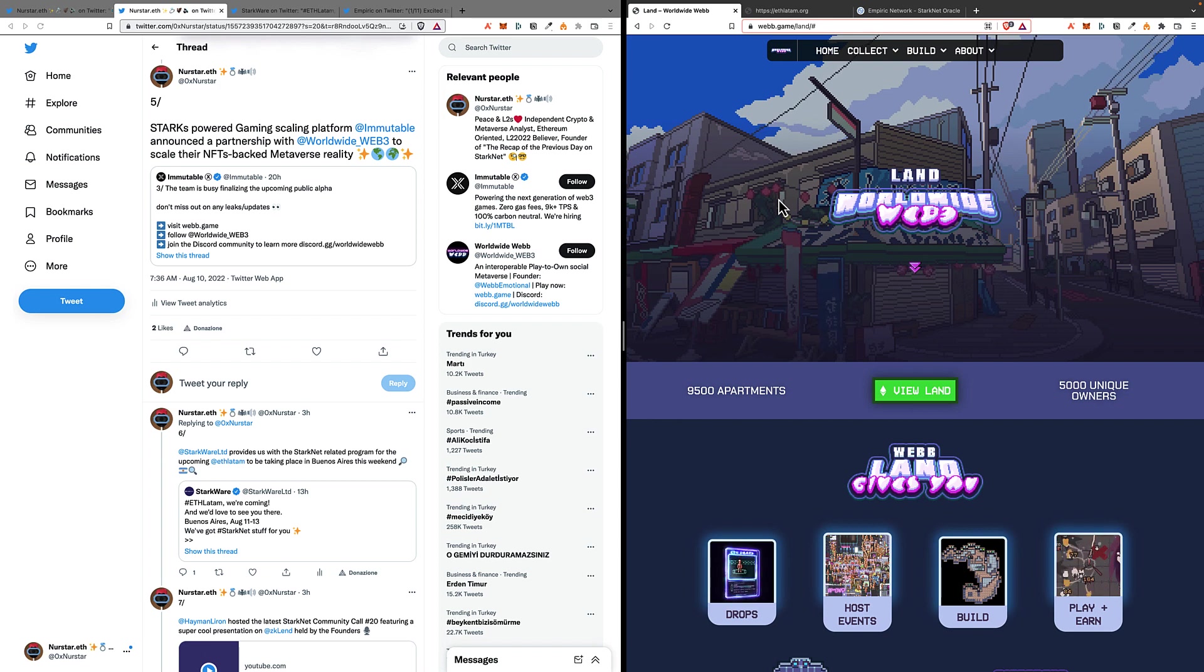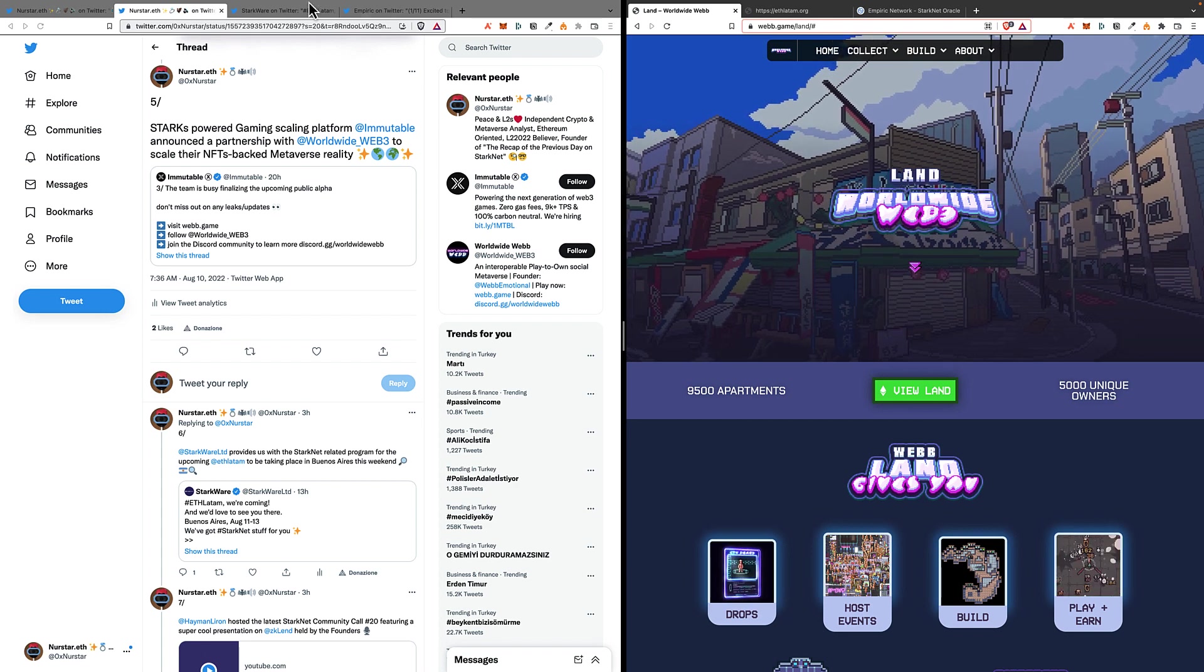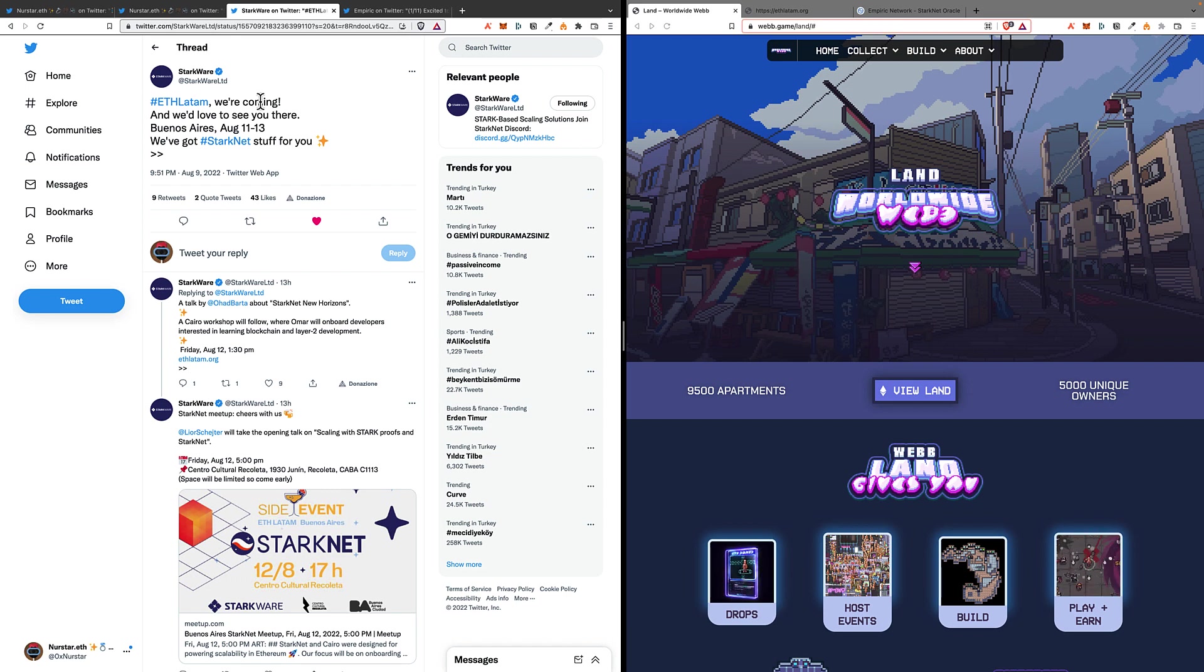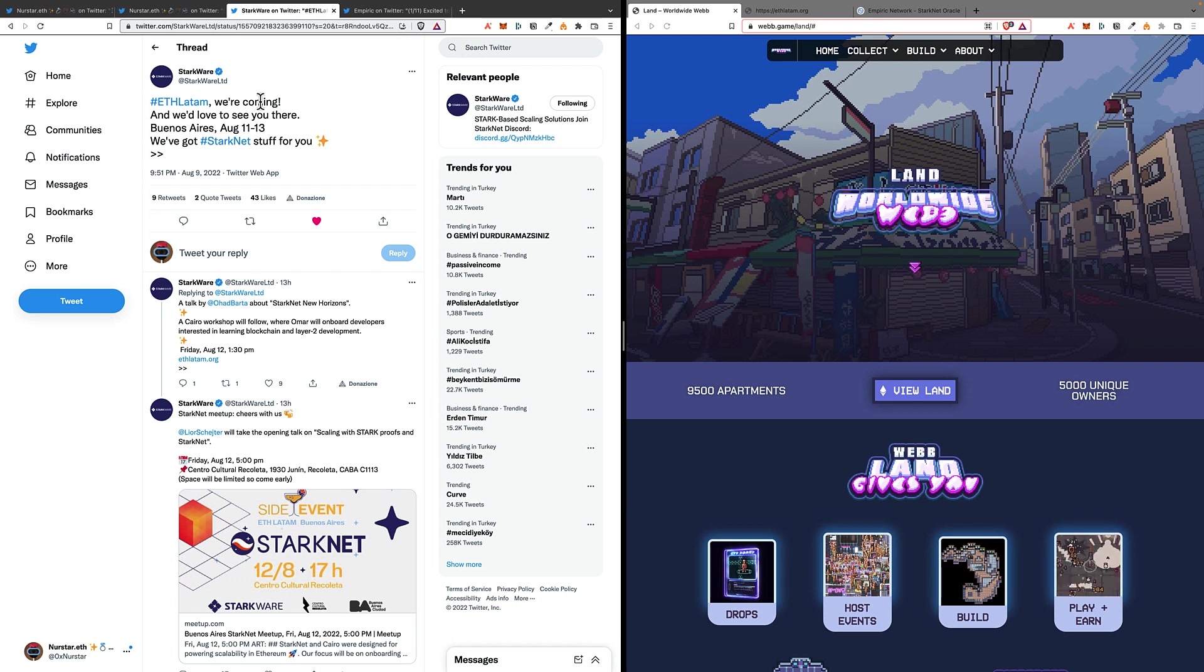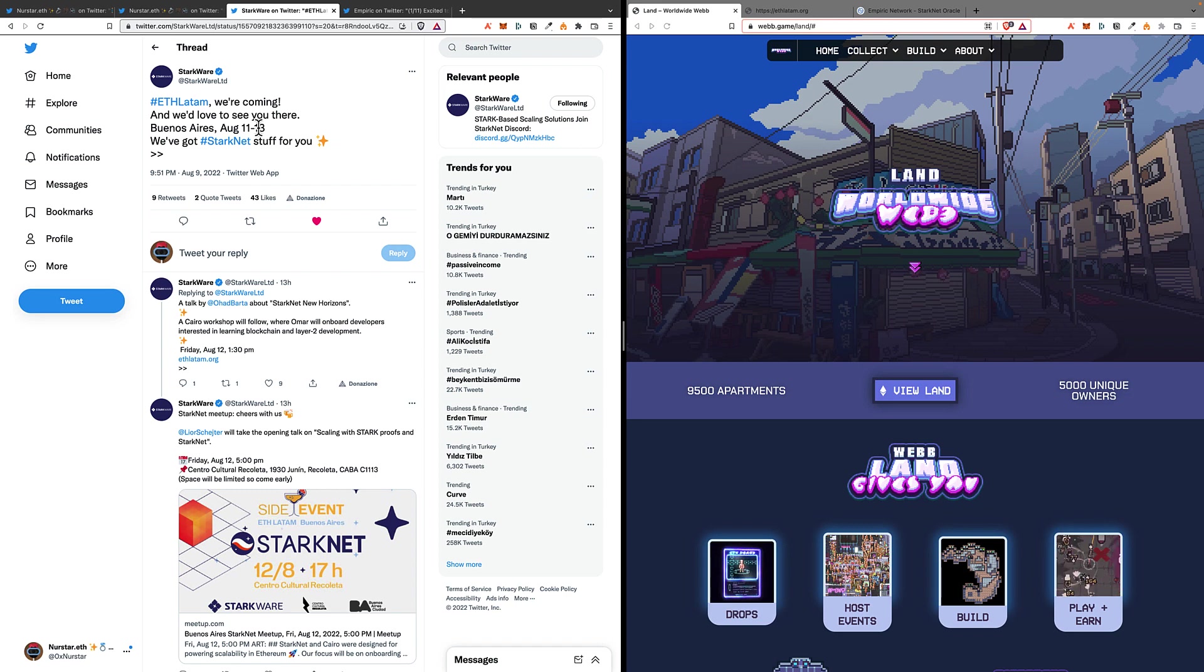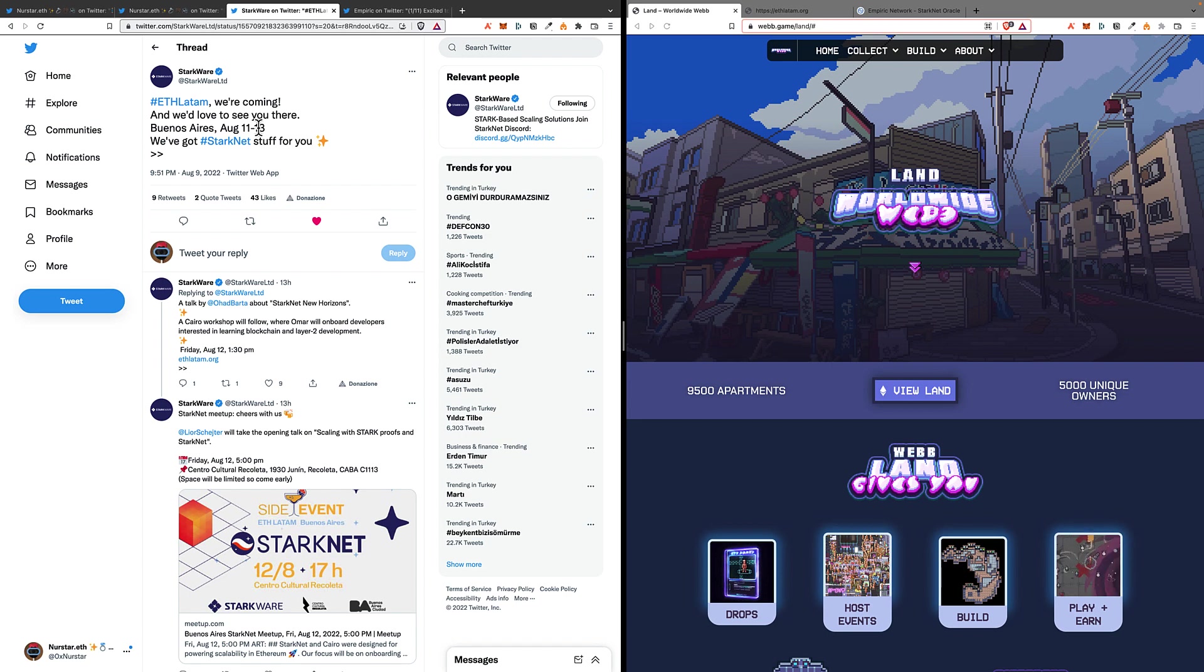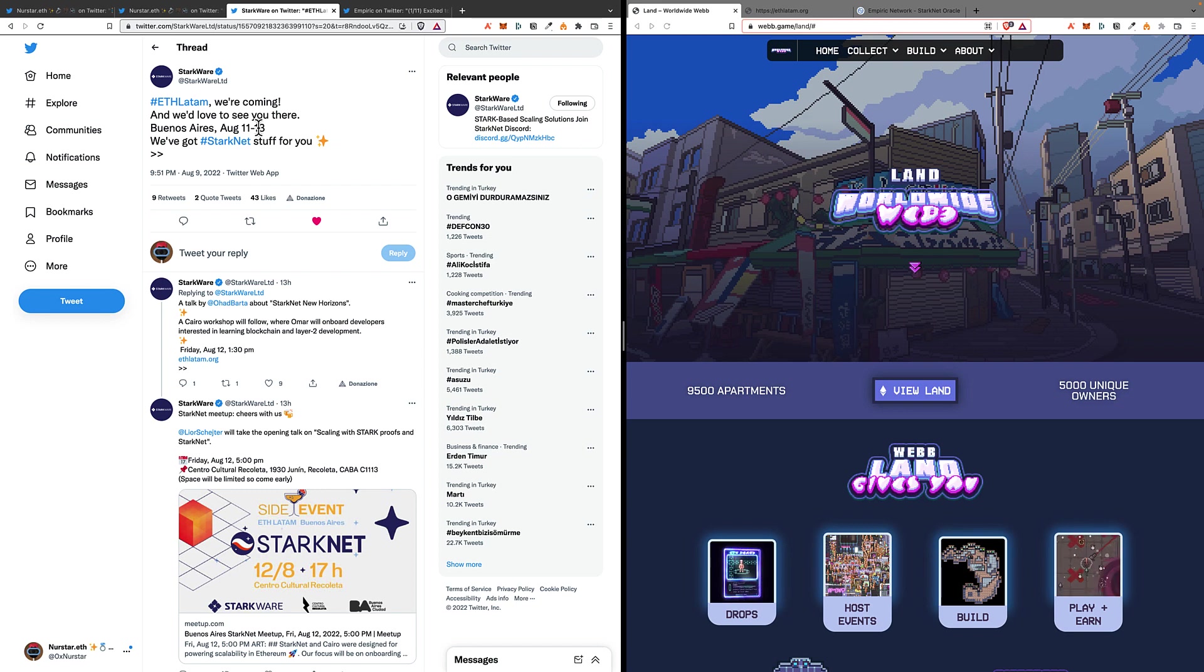However, let's move to the second news regarding StarkWare and LATAM. In fact, StarkWare has disclosed all the Starknet-related events to take place at the upcoming ETH LATAM, which is starting tomorrow, and there will be some talks during the ETH LATAM event on Friday morning.